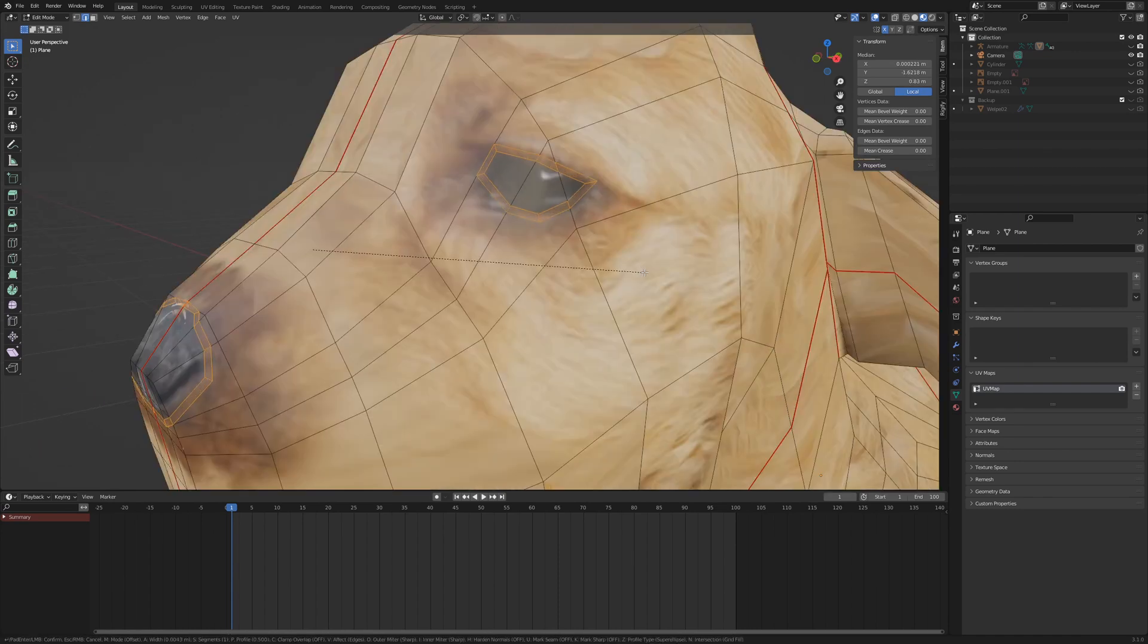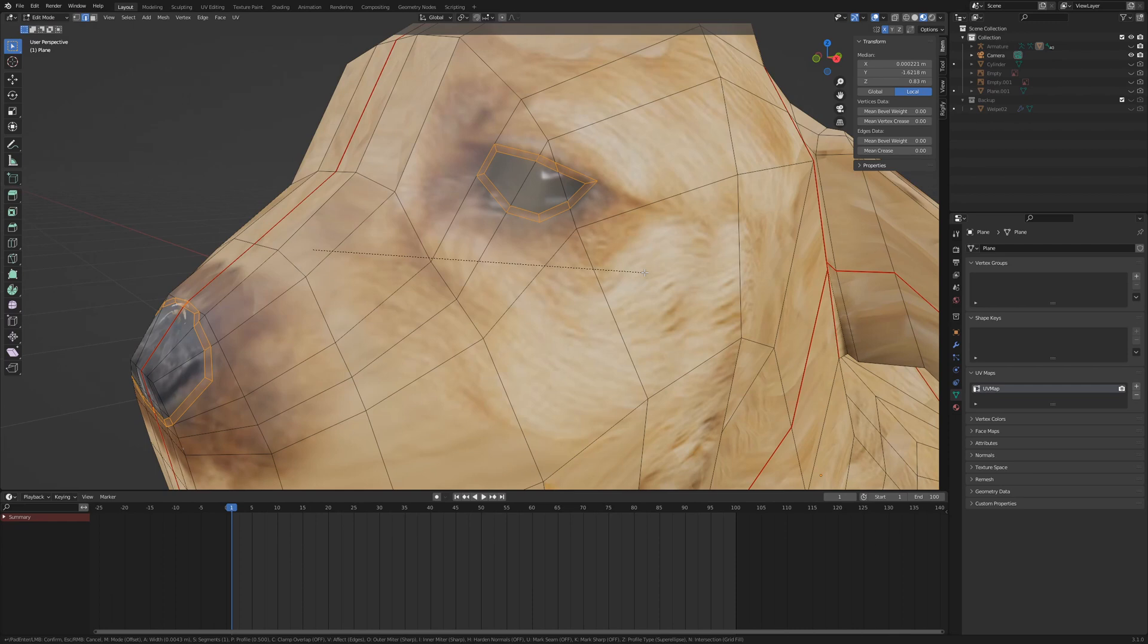Use the bevel operation ctrl B to create a ring around the loops. With the mouse wheel, you can increase or decrease the number of bevel loops. We only need one here.